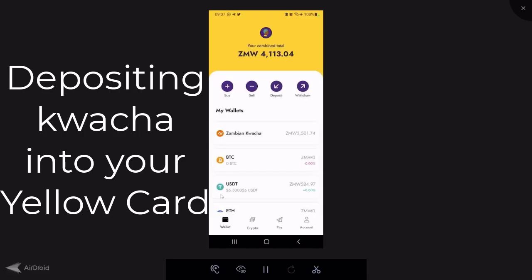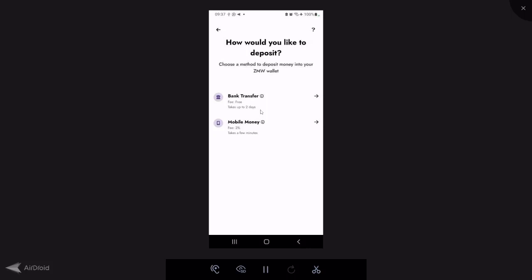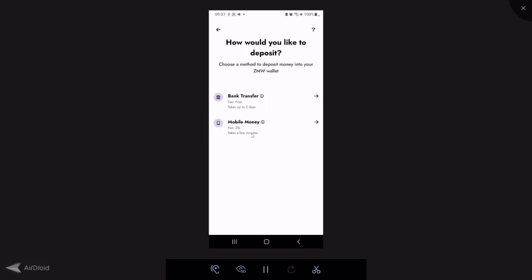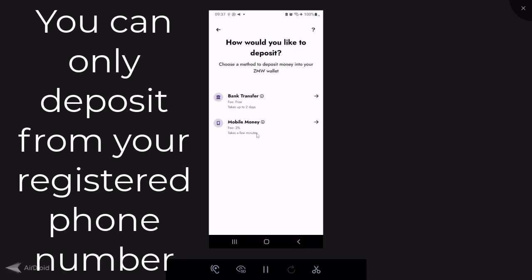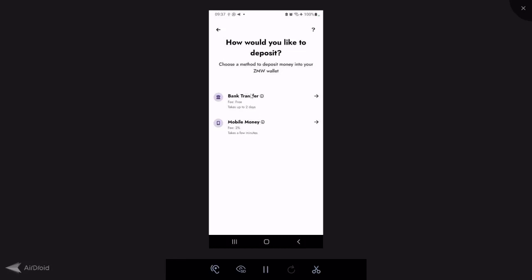One of the most common issues on Yellowcard is depositing money. Click the deposit icon and you get two options: deposit by bank transfer or by mobile money. When depositing by mobile money, you can only deposit using the phone number linked to your Yellowcard account. For those with multiple numbers — Airtel, MTN, Zamtel — it's the linked number that must be used. There's also a 2% surcharge when depositing by mobile money, charged by the platform that facilitates mobile money payments to Yellowcard. Yellowcard itself doesn't charge for deposits.